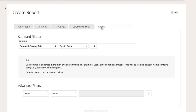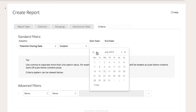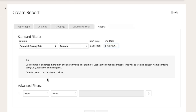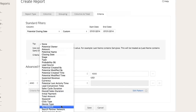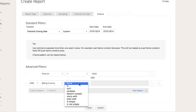Lastly, select the criteria. The standard criteria only applies to the date fields — select a date field and a date range. For this example, I am choosing the potential closing date field and July as the date range. Below is advanced criteria, where we can further segment our data by any other field under potentials or accounts. For example, we only want to see deals greater than $1,000, so I will choose amount is greater than $1,000. I also only want to see deals in the United States, so I will choose country is USA.